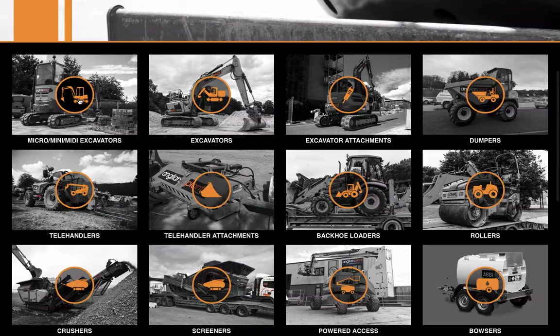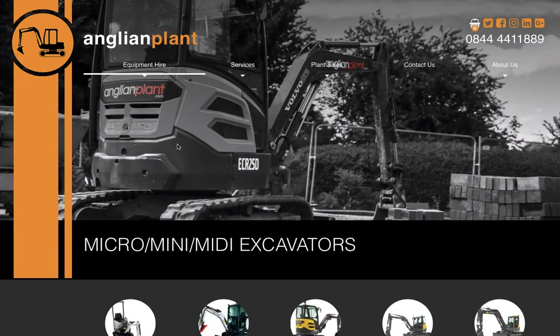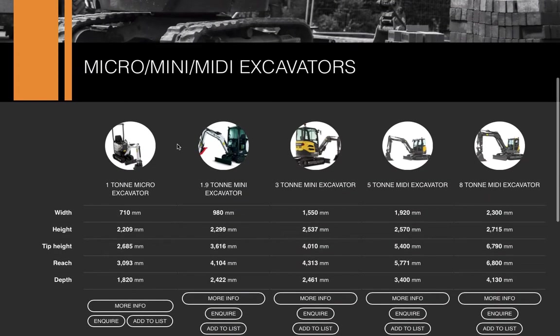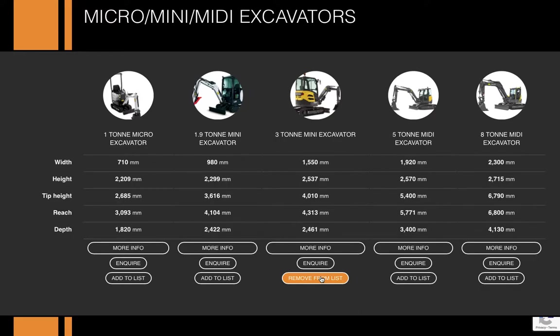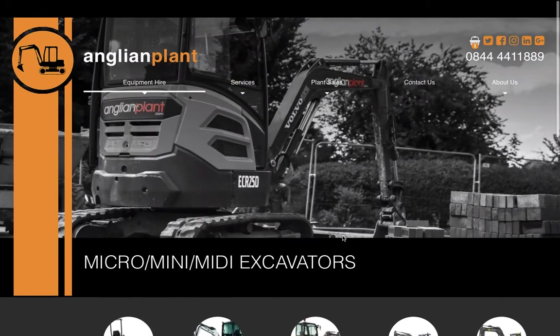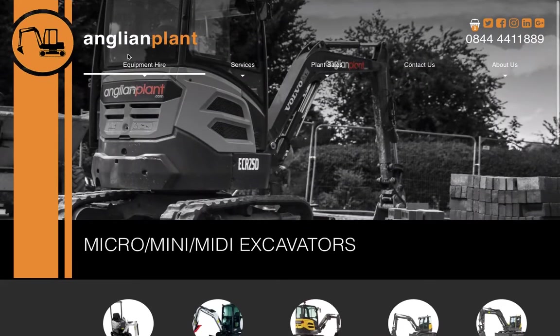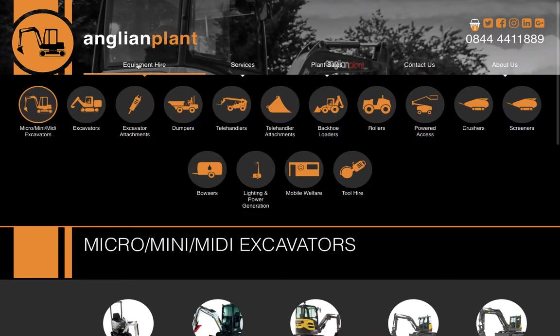Let's choose a mini digger, and we'll have a three-tonne mini digger, which we'll add to the list because we're going to add some other bits and pieces as well.